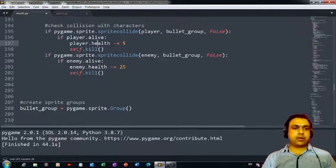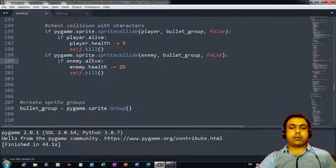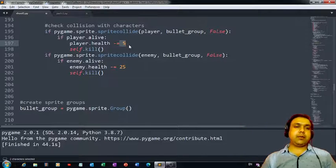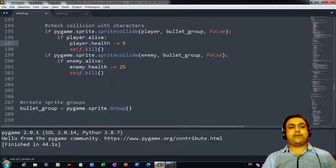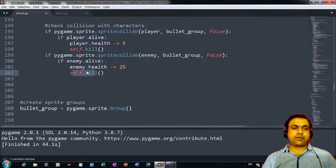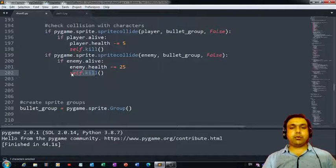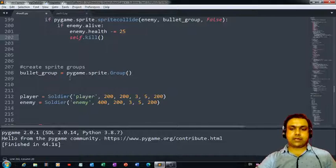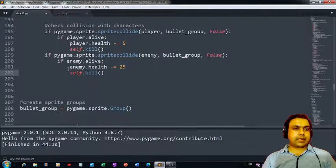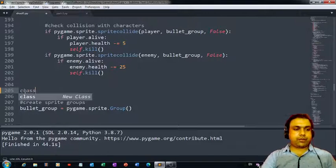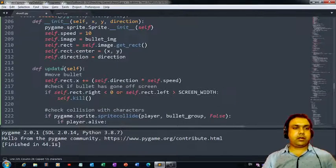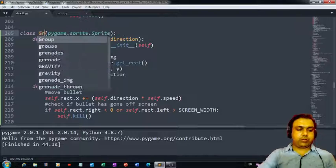We already defined this collision part — it checks the collision happening between the bullet and the enemy player. If five bullets hit the enemy player, his health will go completely down and the enemy will be destroyed. That's the function which becomes active the moment the fifth bullet touches the enemy. Now it's time to define the same kind of code for grenades, so I'm copying this whole code and putting it here.